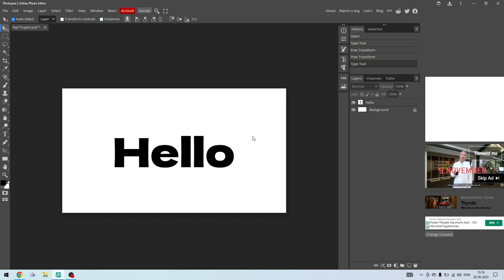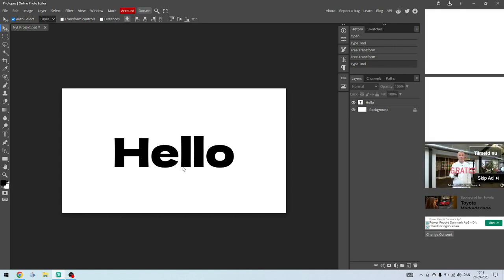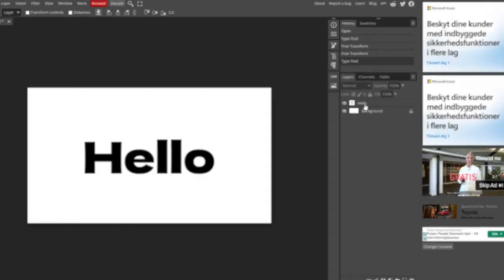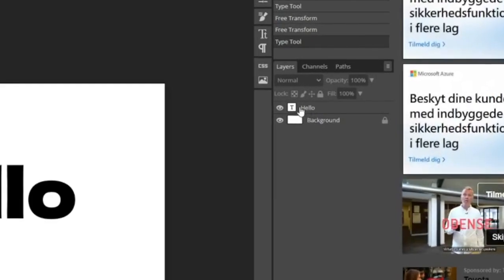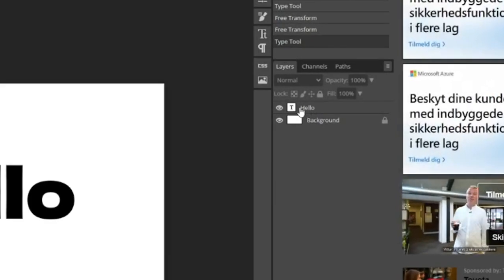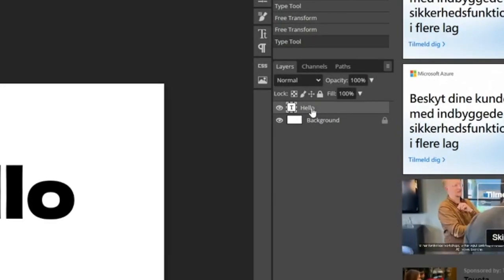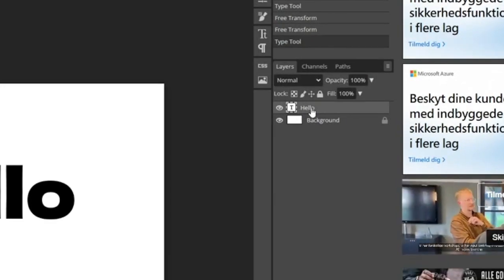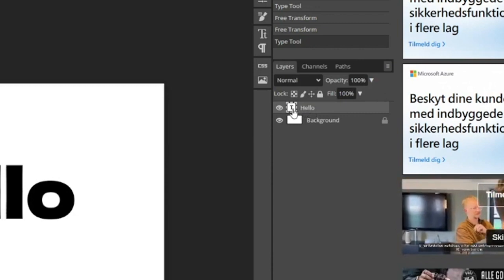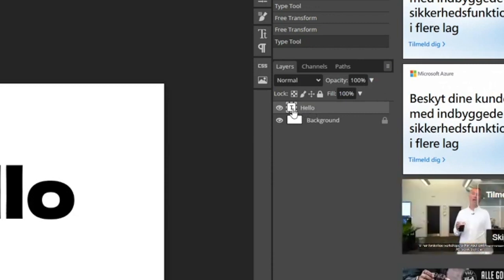So first of all, what you need to have open is your project. Then you need to find and hover over to your layer where the text needs to be warped. Then from here you need to double click